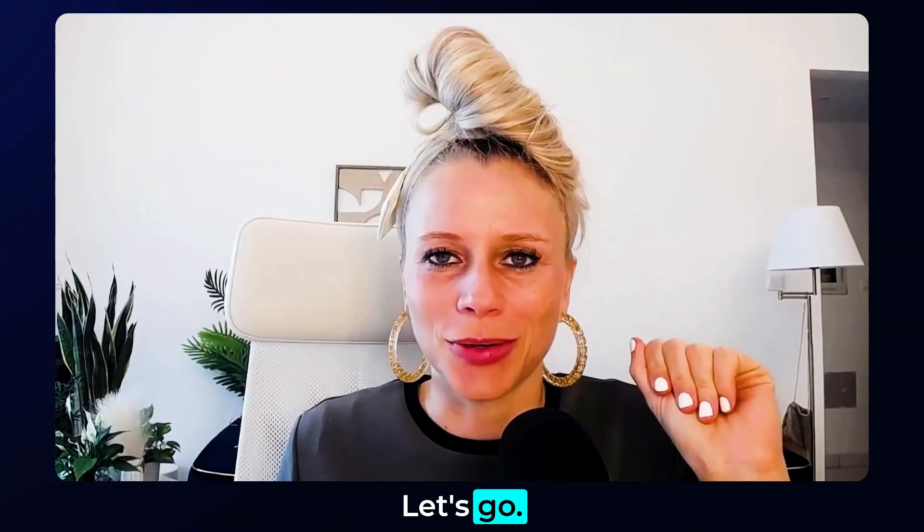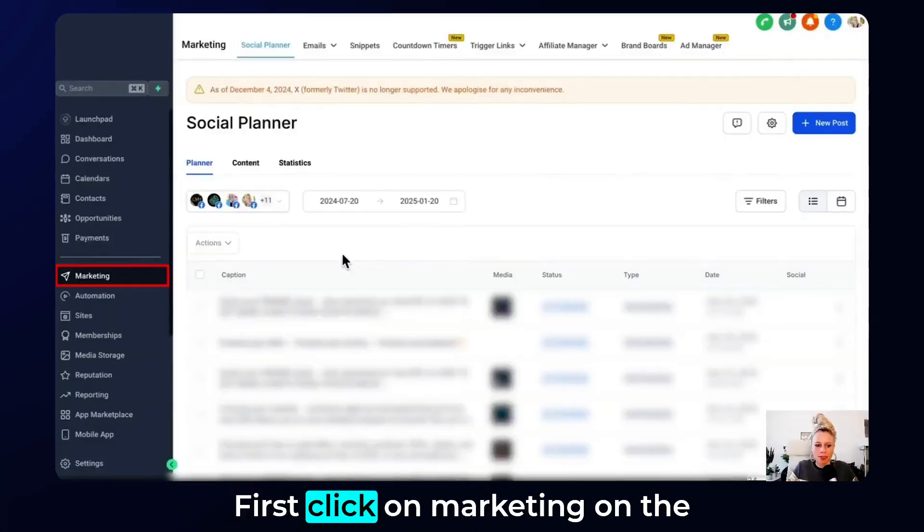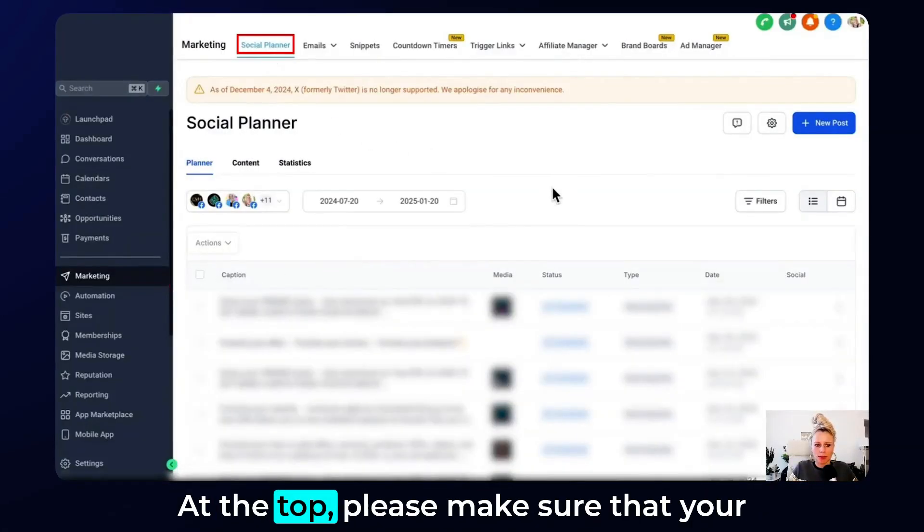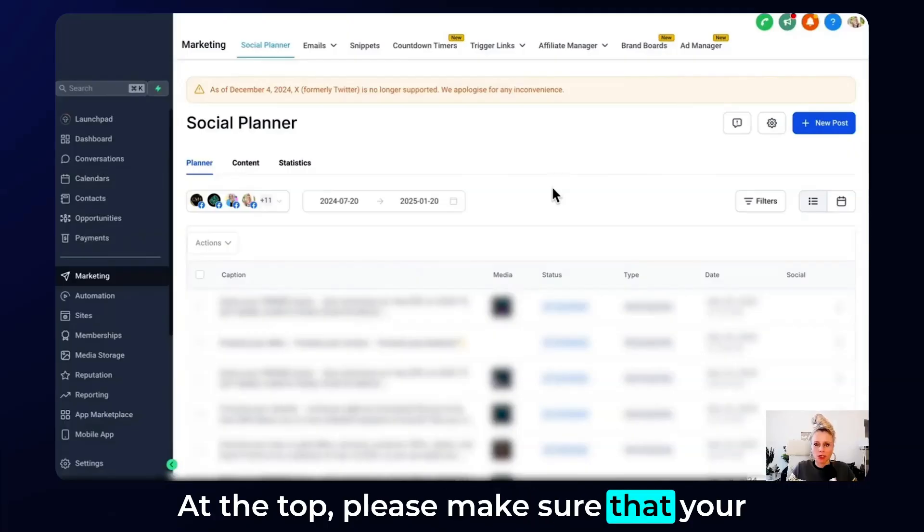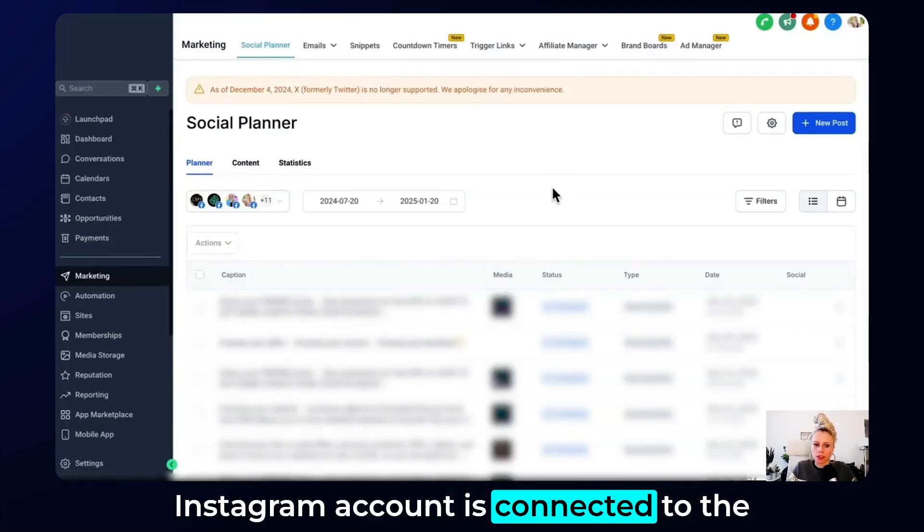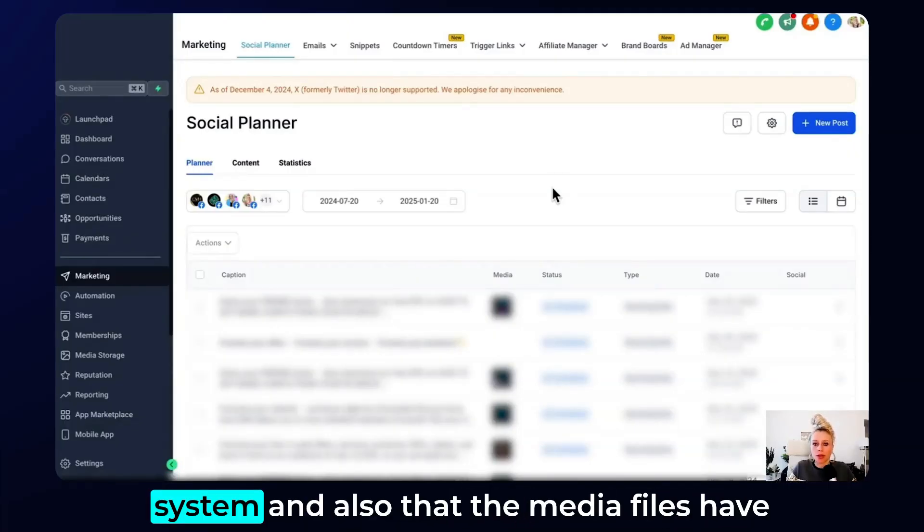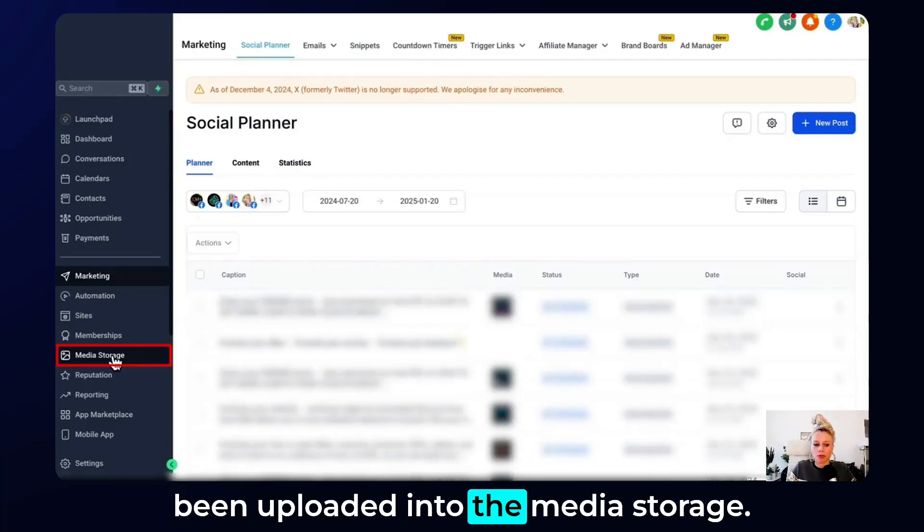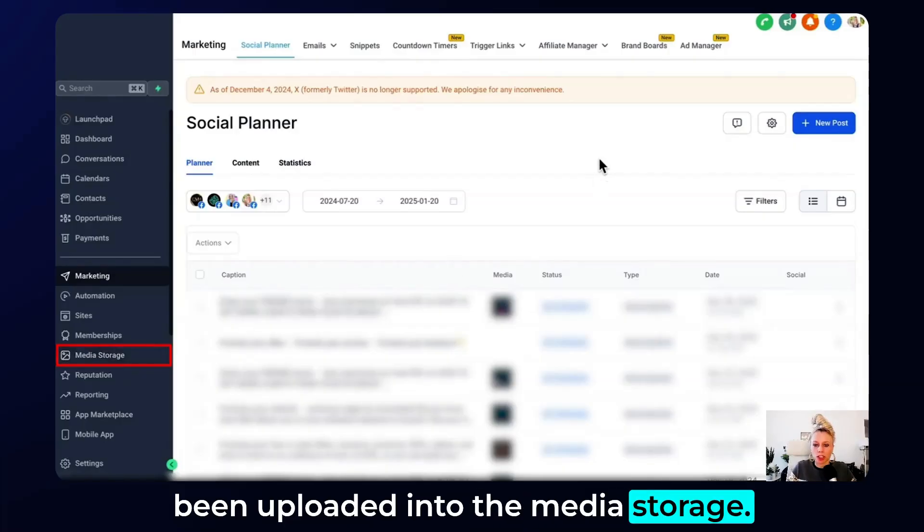Let's go. First, click on marketing on the left, then click on social planner at the top. Please make sure that your Instagram account is connected to the system and also that the media files have been uploaded into the media storage.